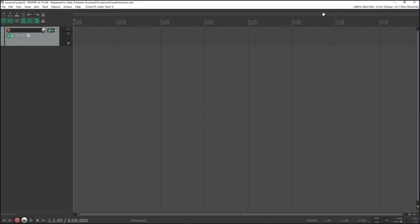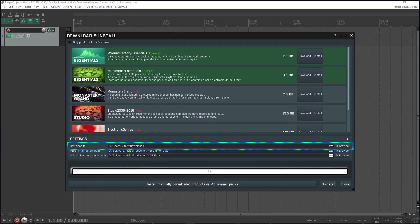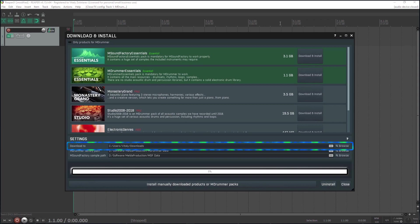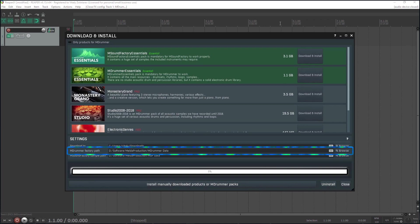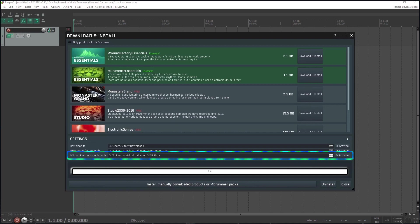Let's get to the downloader. First check the paths down there. The first one defines where you want to download the products. If you already have the products downloaded, for example from an installation on another computer, select their location. The products will then need to be installed. The second path defines where to install the M-Drummer data content, preferably on an SSD drive. And the third path defines where you want M-Sound Factory samples to be installed.